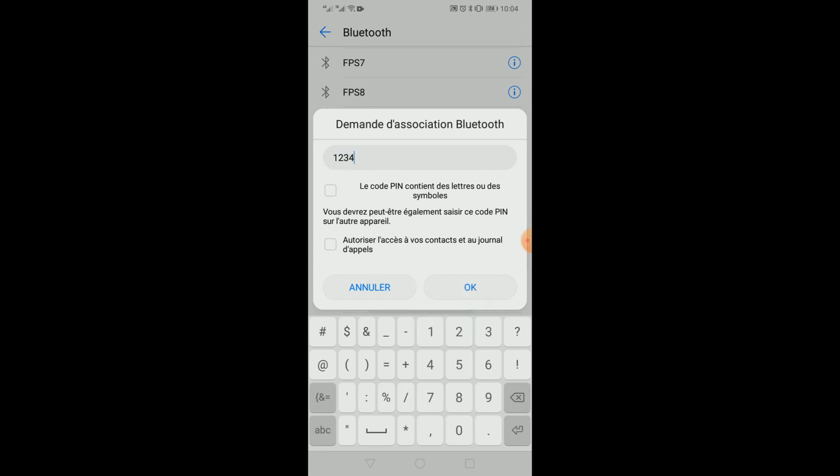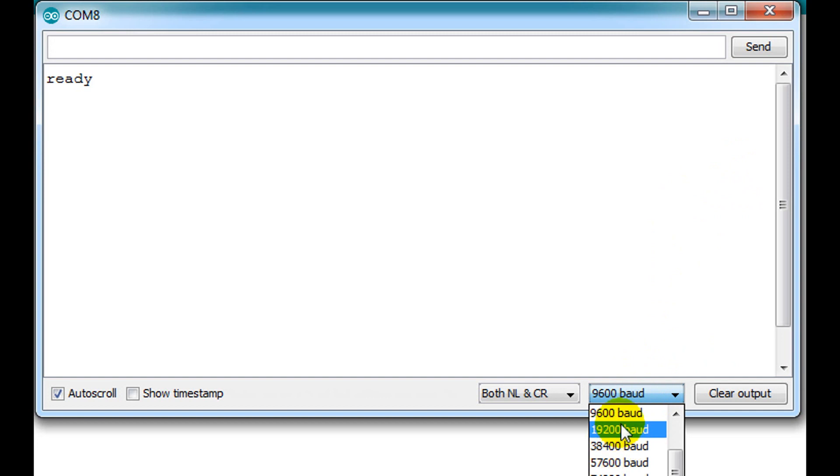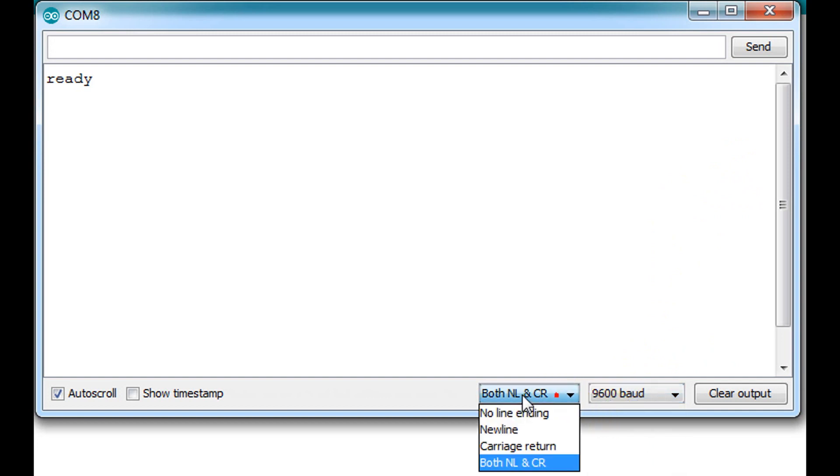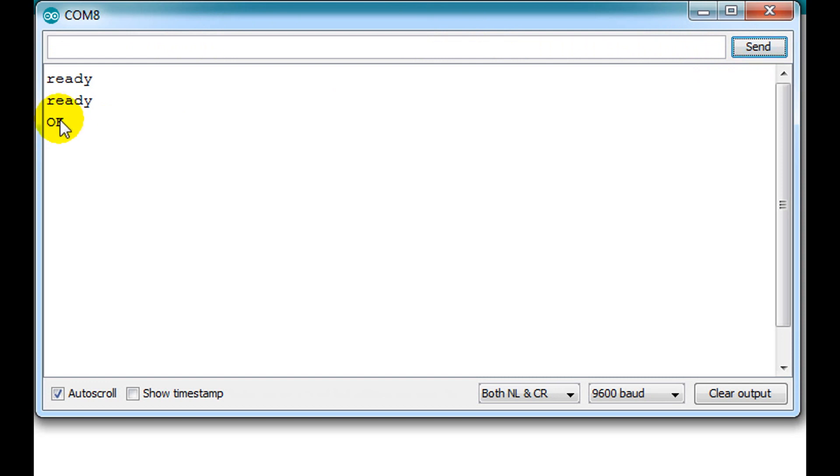In order to start the settings, we run the serial monitor and we set the baud rate to 9600 and both newline and carriage return. Now, if you send the characters AT through the serial monitor, you should get an OK response from the Bluetooth module.